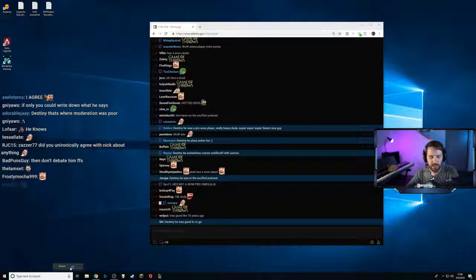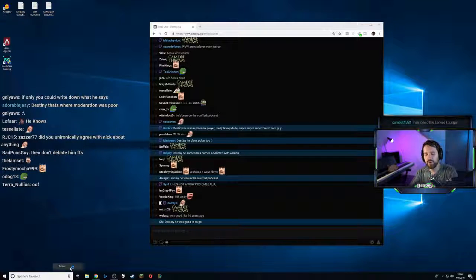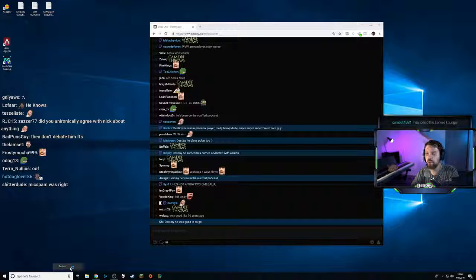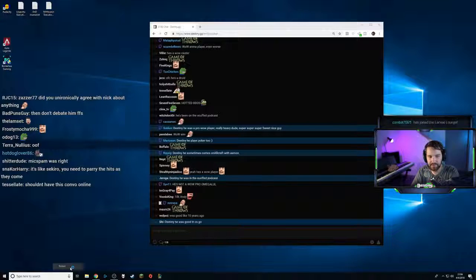If you allow somebody to gish gallop you, very rarely will you ever actually figure out the truth of the matter. Usually the topic—well, almost always—a gish gallop is designed to make topics...